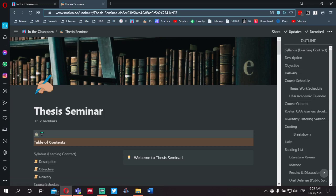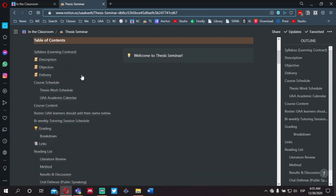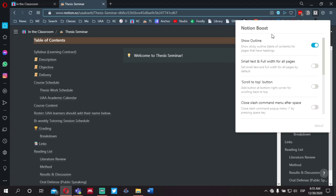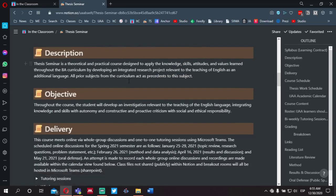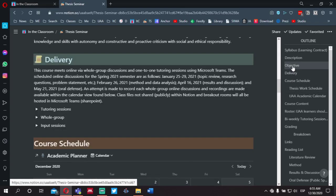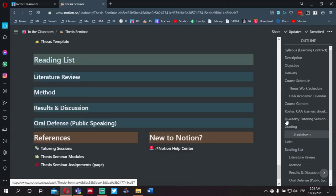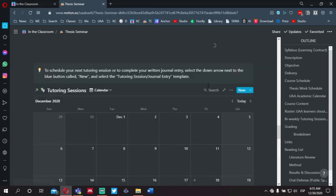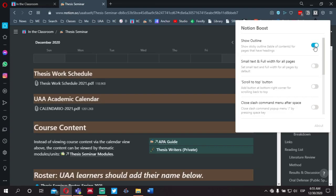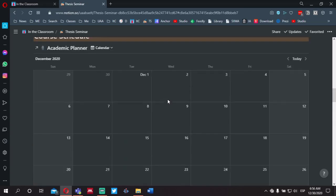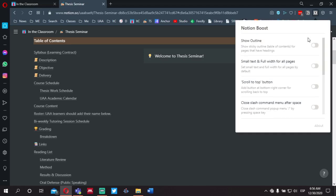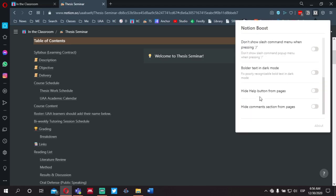You'll notice along the right-hand side an outline. The Thesis Seminar homepage has a table of contents, and I've added to my browser an extension called Notion Boost. This outline is taken directly from the table of contents. It's fixed, so as you scroll down the page you can easily jump around the different sections simply by clicking on the hypertext within the outline. This is optional — if you have the extension installed, you can toggle the outline on and off, or simply not install the extension at all. It does have other options that I don't currently use, but I do like the outline option.